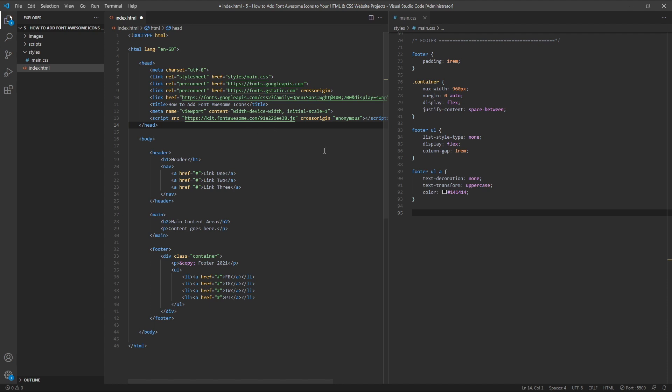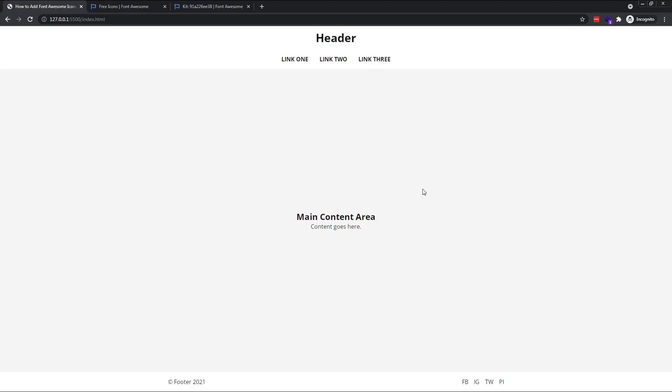You can use the icons in any place you like on your site. For this example, I'll be creating a very simple social icons section in the footer of my dummy page. To save time, I've already created the basic structure in my HTML file, so all I need to do is add the icons to finish things off.